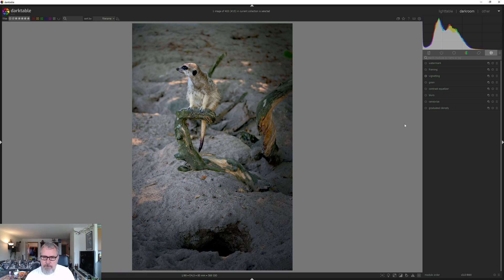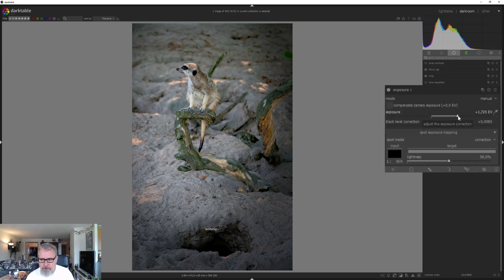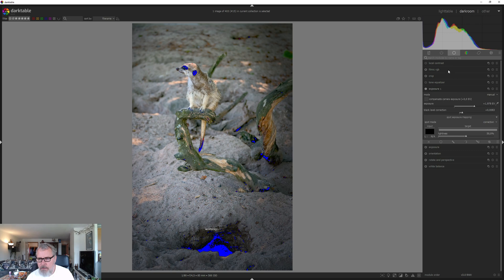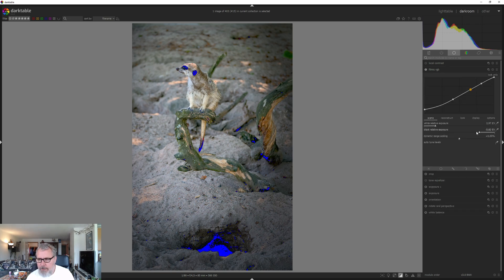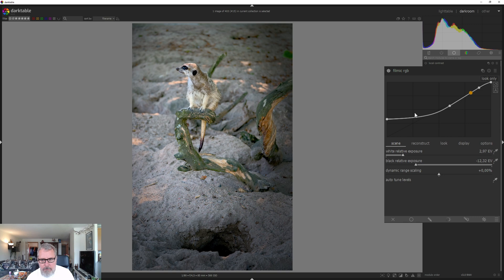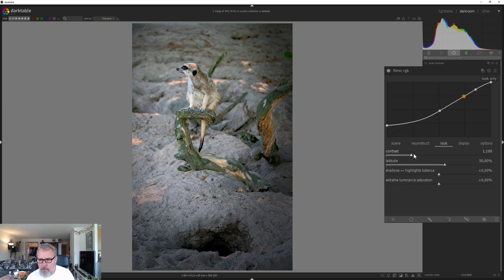Now let's go back to the base tab, exposure, and increase the exposure quite a bit. We aren't really clipping anything but we are crushing some blacks, so let's go into filmic RGB, activate the clipping warning again, and play with the black relative exposure — going up until it looks right. Then let's go into Look and add some more contrast.